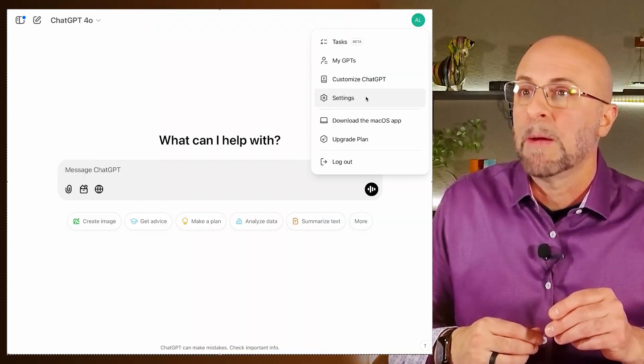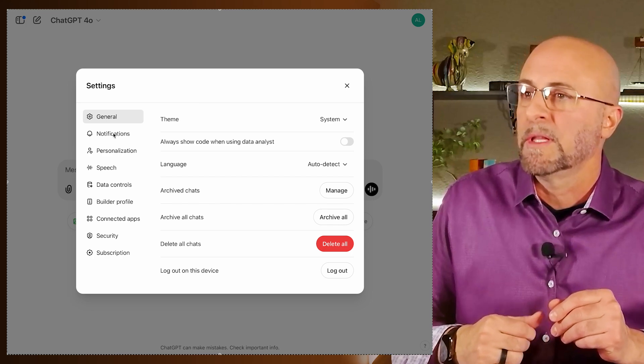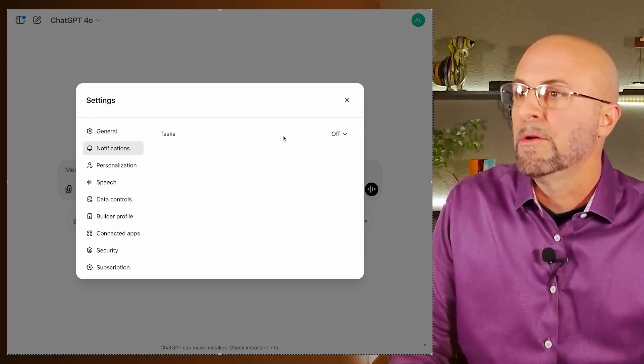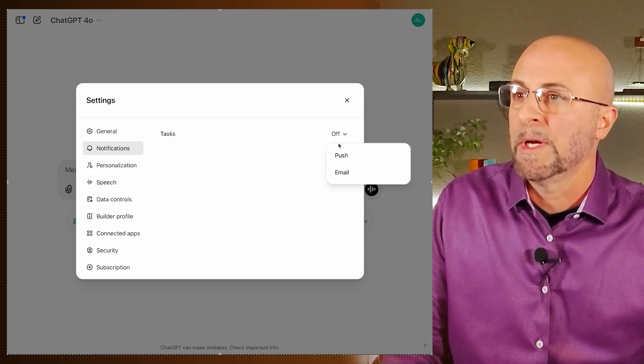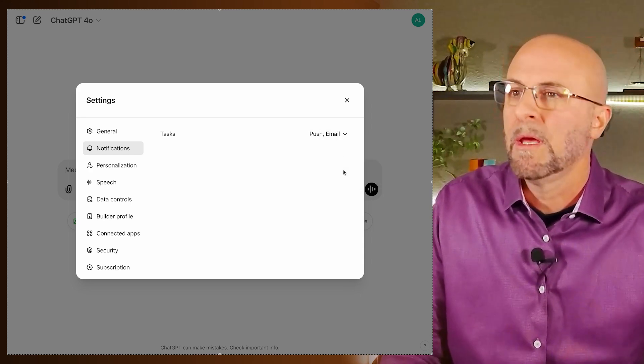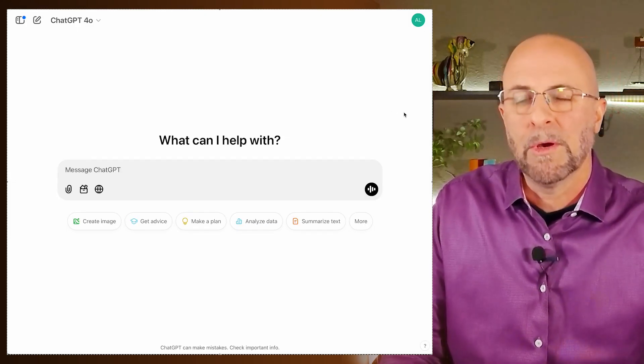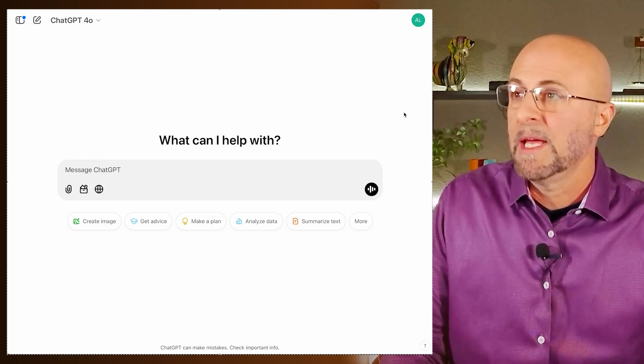The last thing I want to share is how to turn notifications on and off. Select your name icon at the top right, go into settings, find notifications on the left side — under notifications there's one item, tasks. You have the option to add push notifications within your browser as well as email notifications. I'd love to hear your top use cases and am looking forward to seeing new versions of this from OpenAI in the coming weeks and months.